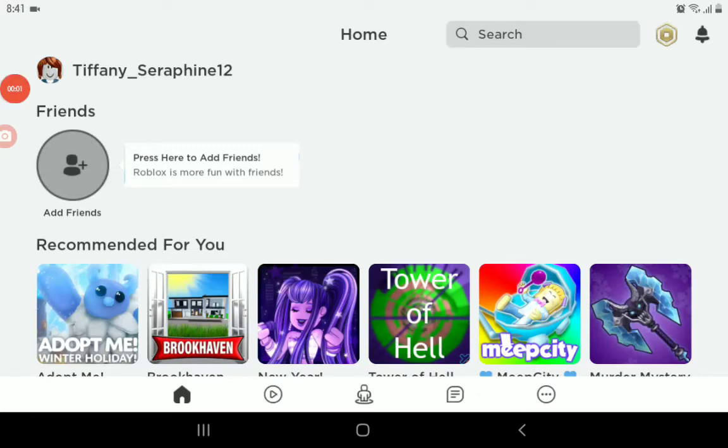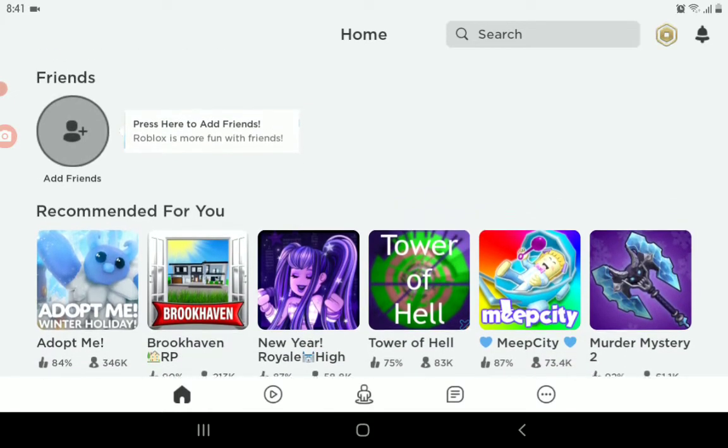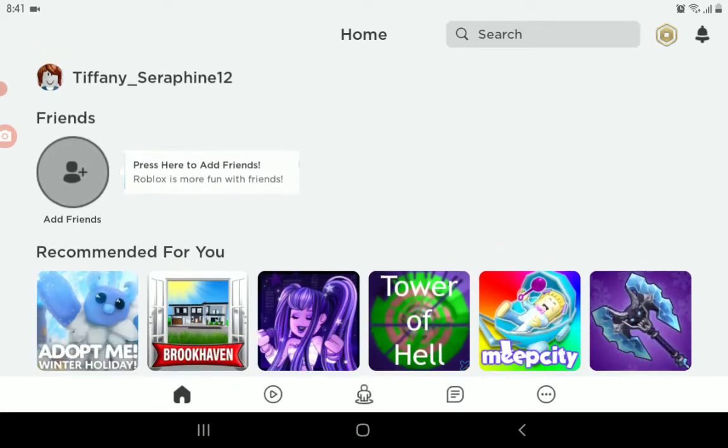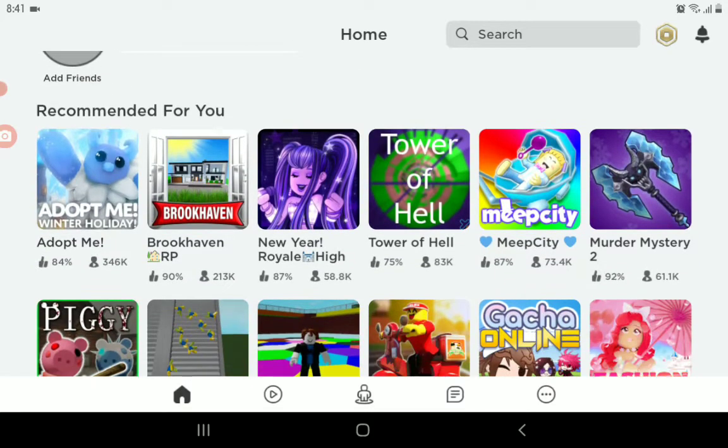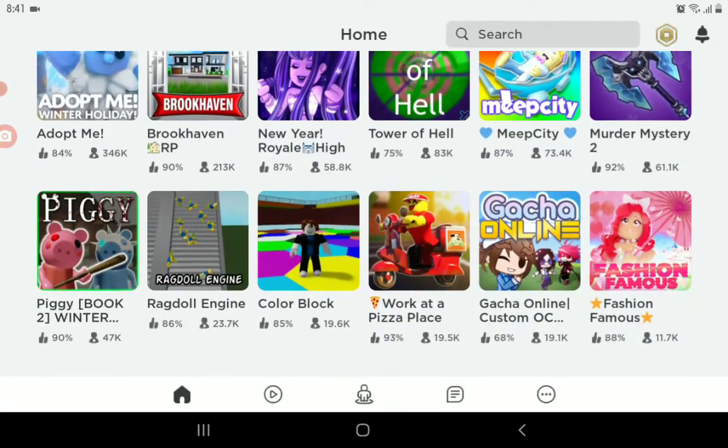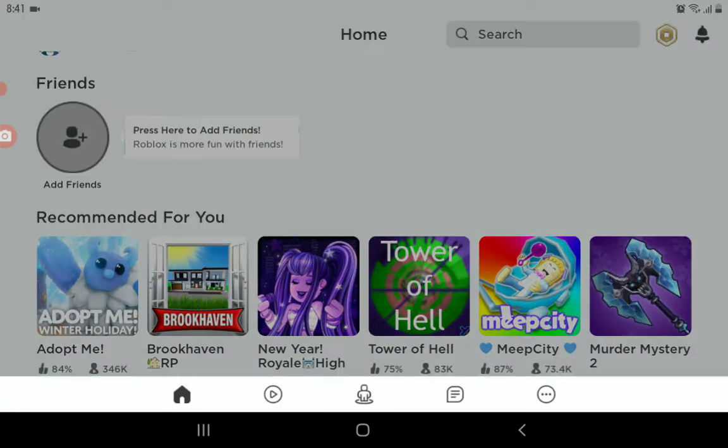Hey guys, welcome back to my channel Tiffany Seraphine. Today I'm going to show you how to add friends in Roblox. First, if you don't have any friends, you can play on games or you can add friends.